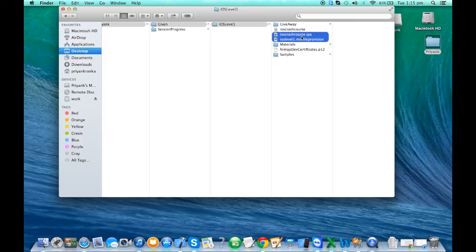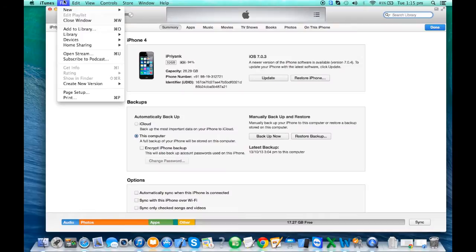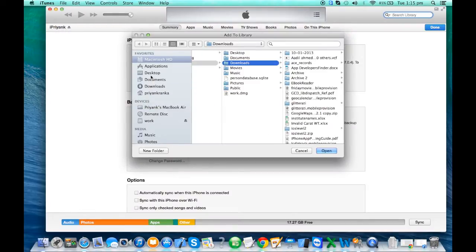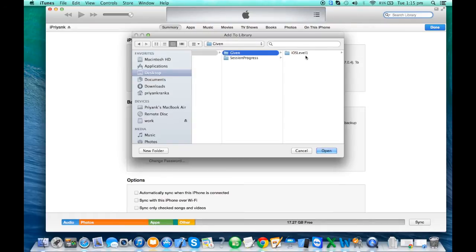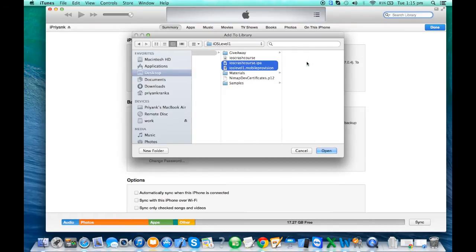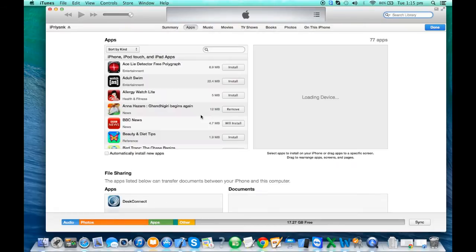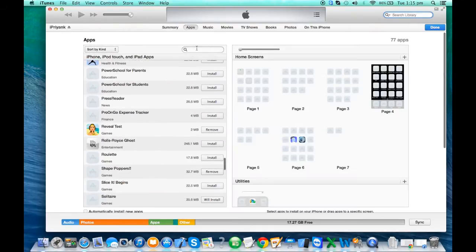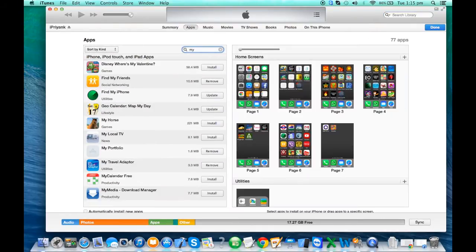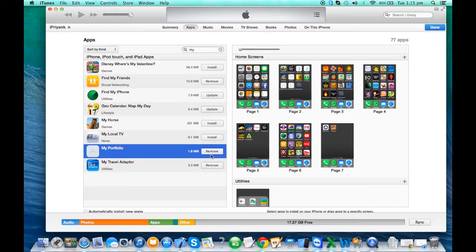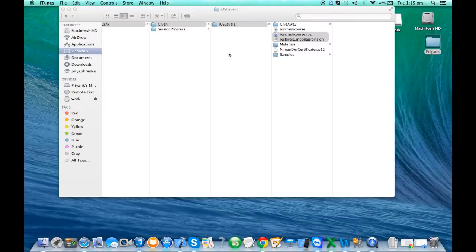You have to share these two files to the concerned person through an email. That person downloads the files, adds them to iTunes, and the app will appear in the Applications section. In iTunes, go to Add to Library, navigate to the folder, add the files, and when you go to the Apps section you will find the file appearing there. If it's not on your device, click Install and it will install with the icon and everything. It's a flawless process.